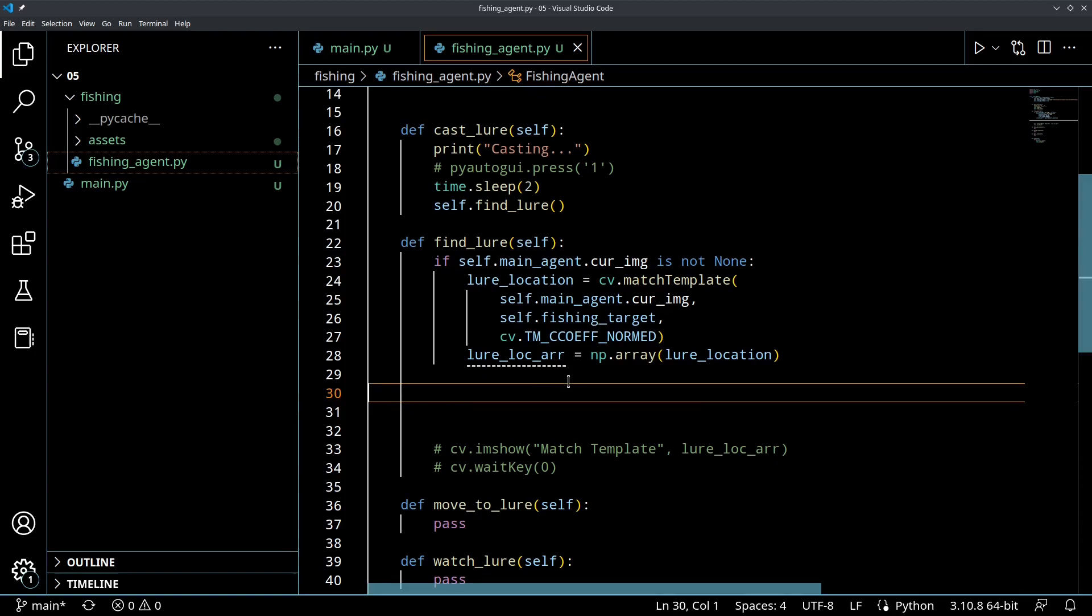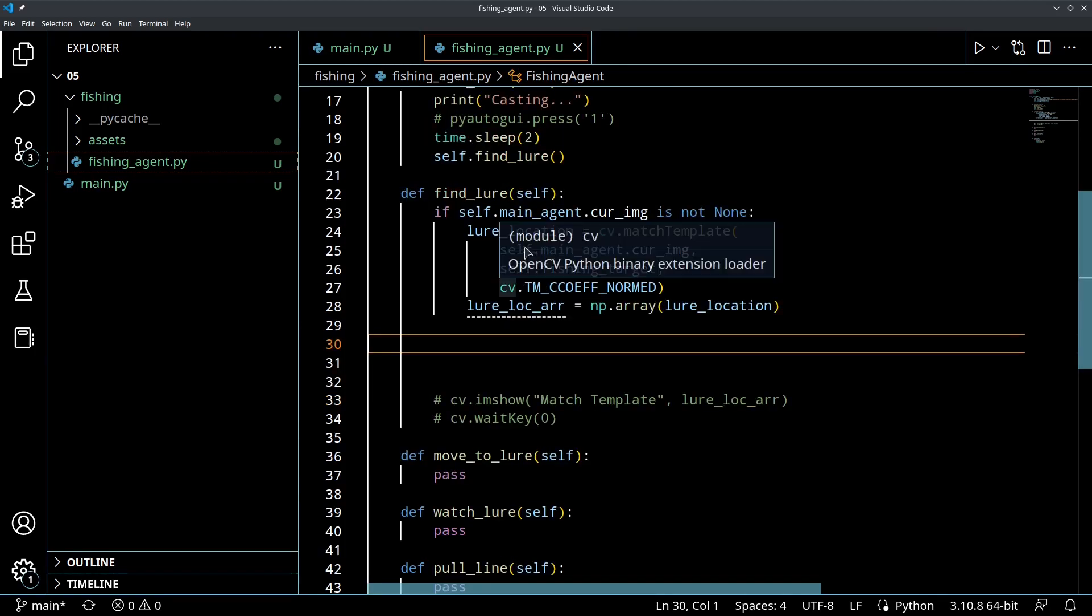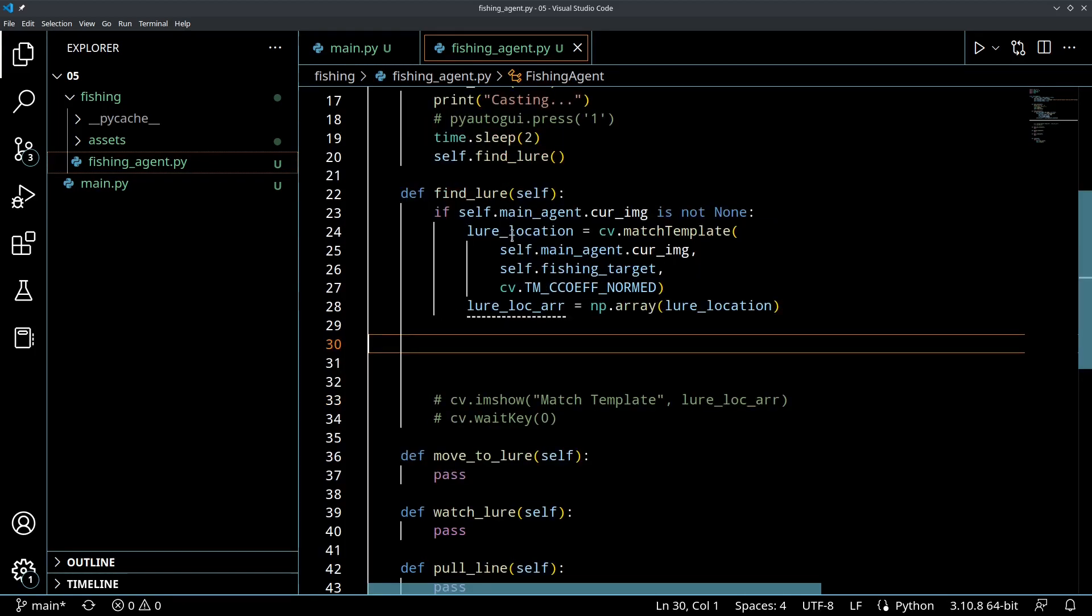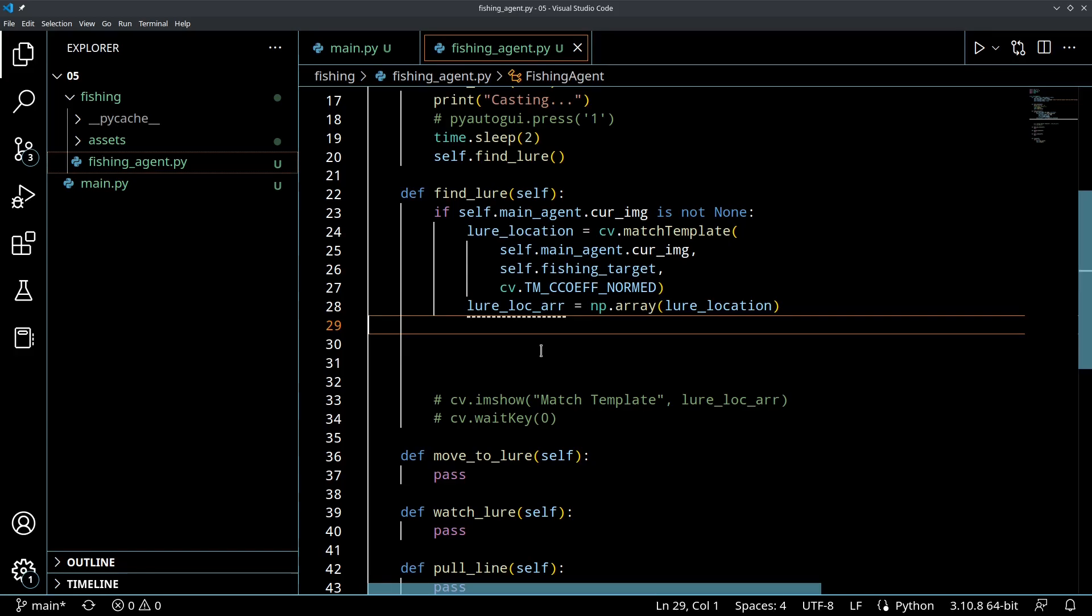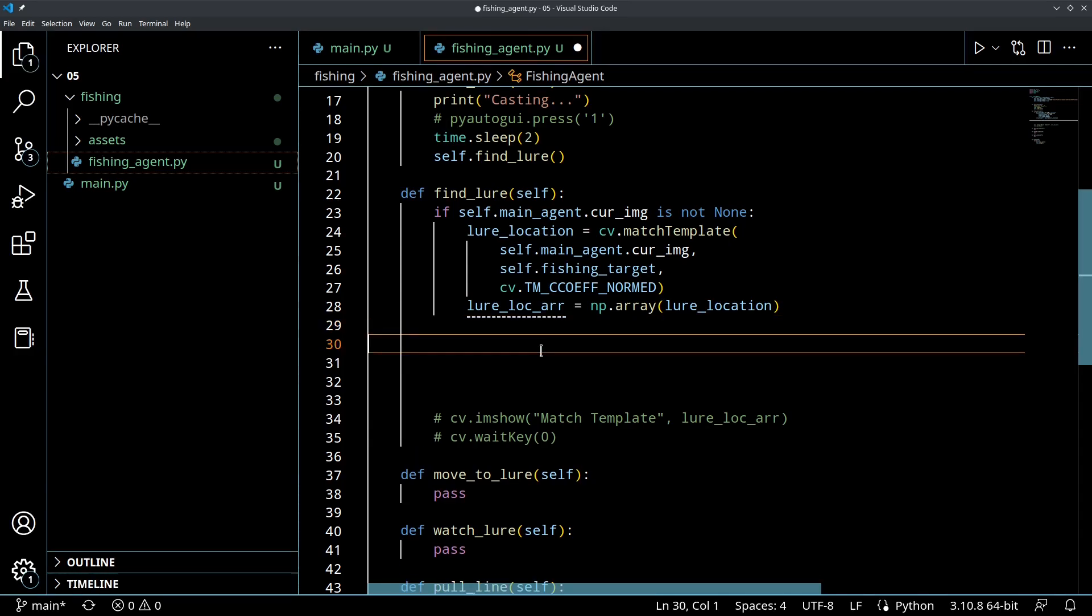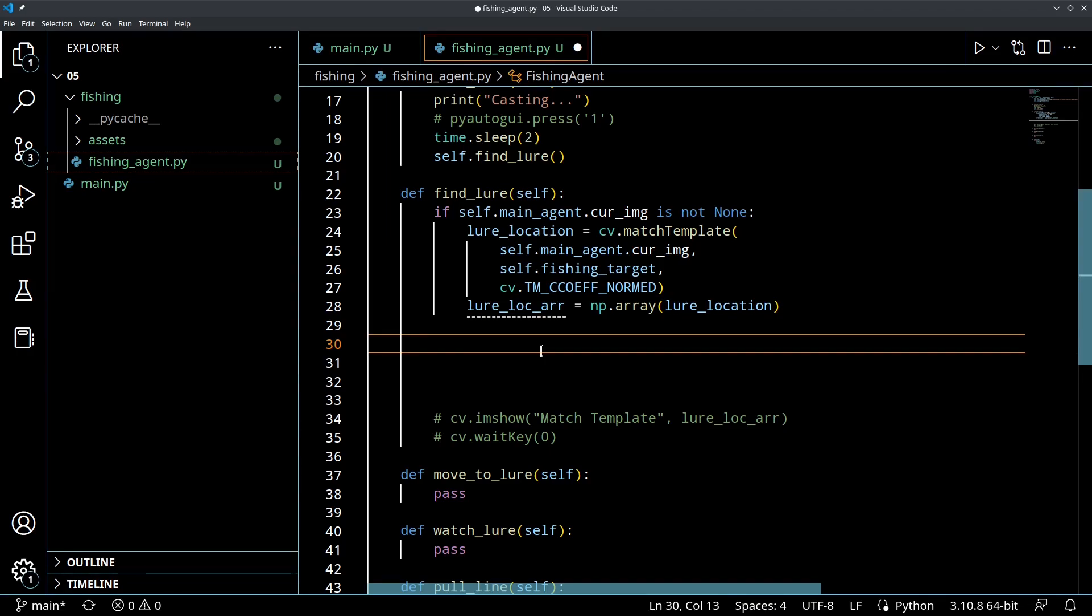So we've got our lure location and our lure location array. What we want to do now is we want to find where the bobber is. So to find the bobber, as I mentioned, we're looking for the hotspot, that maximum value. And OpenCV is going to provide a function that's going to make this real easy for us to do as well.